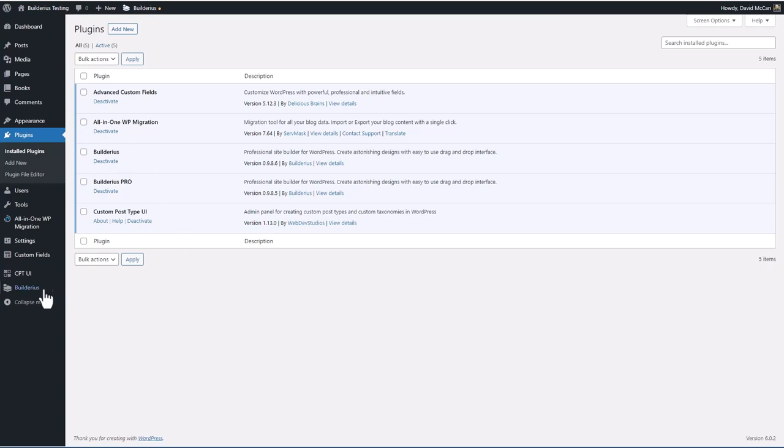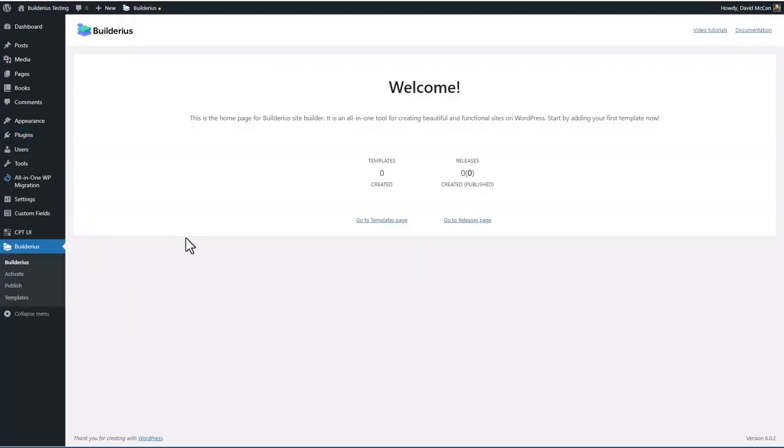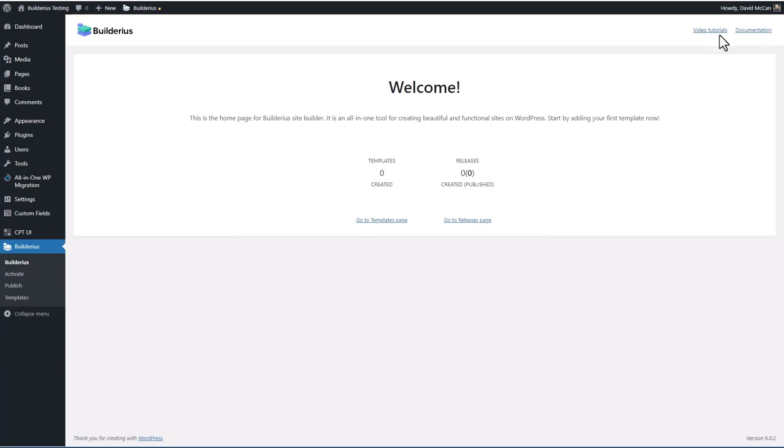When you install Builderius, you get this menu item here. This is an overview page that tells you the templates that you have created and your releases. We'll talk about these in a minute. There's a link to video and documentation. The Activate menu is where you enter your license key.